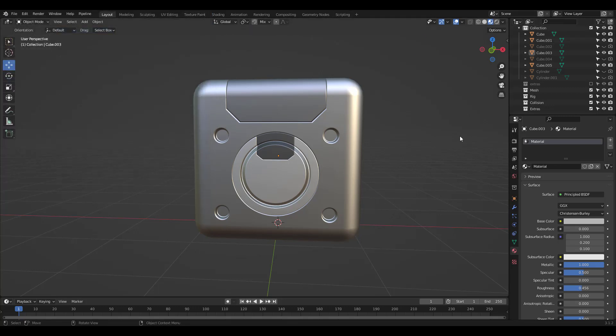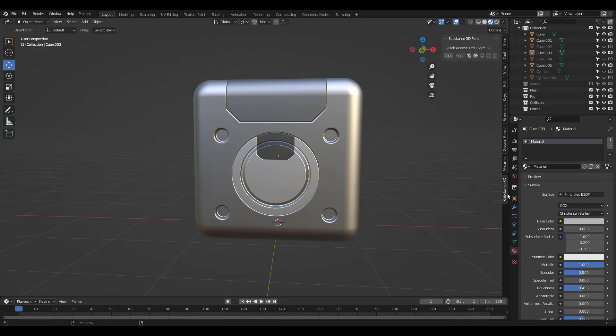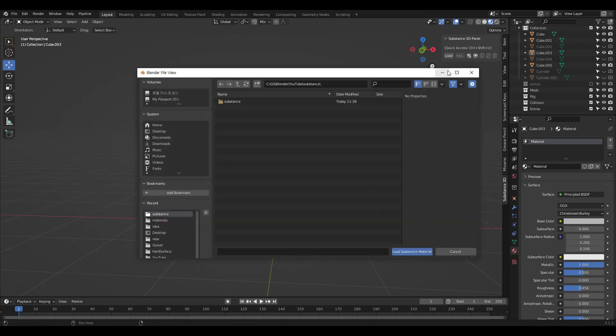Once that's done, you'll see this Substance 3D panel tab to the right. Click the Load button and browse to your Substance Materials.